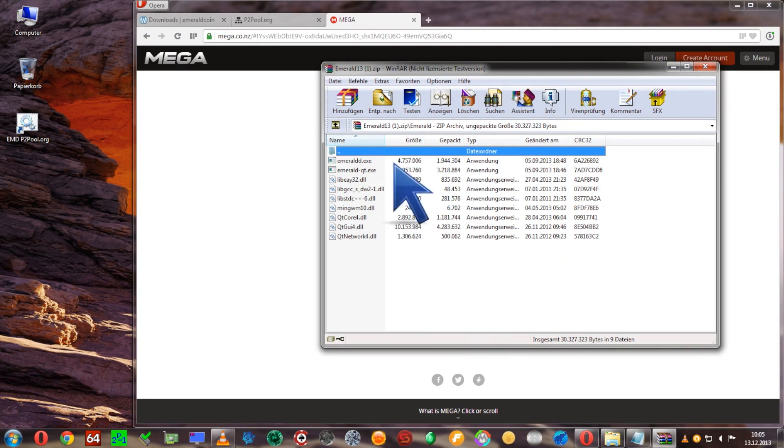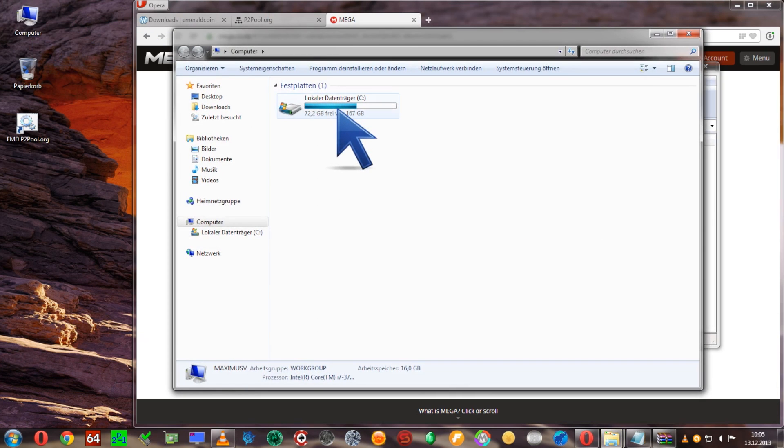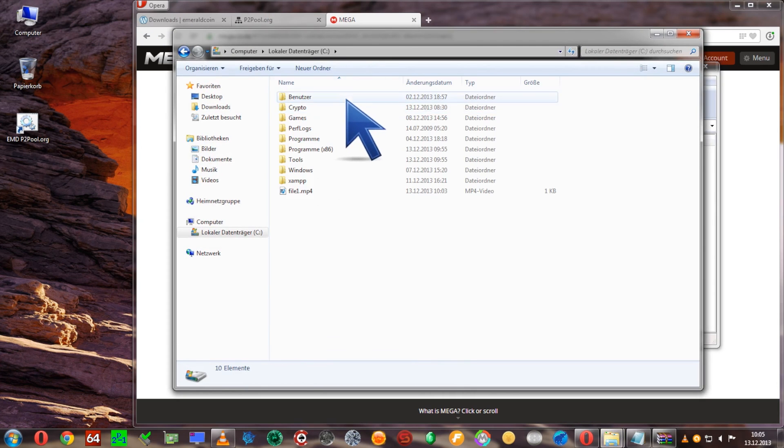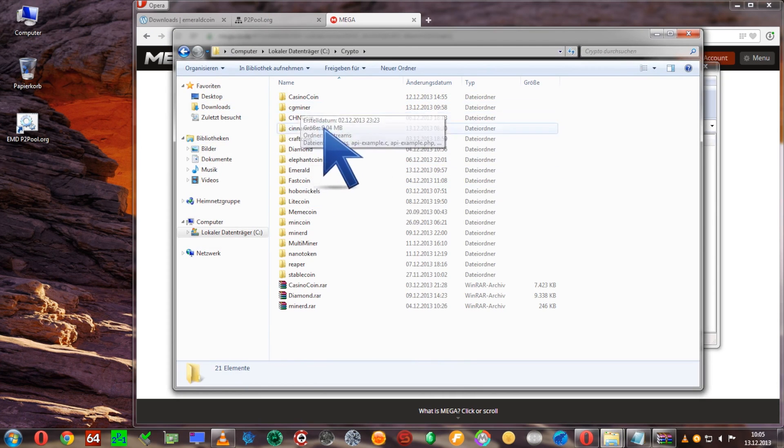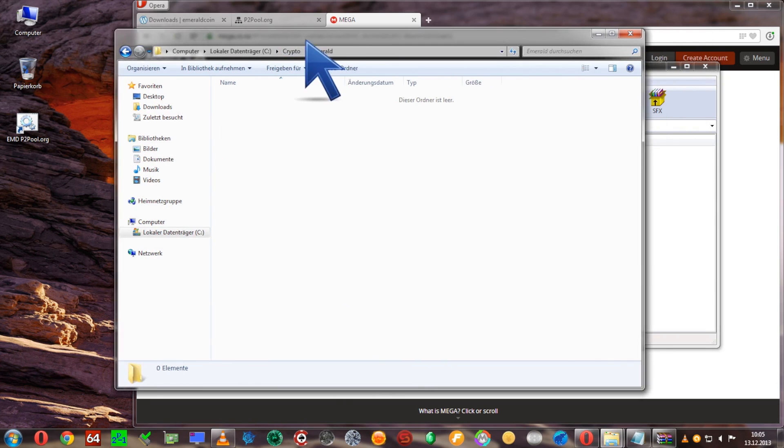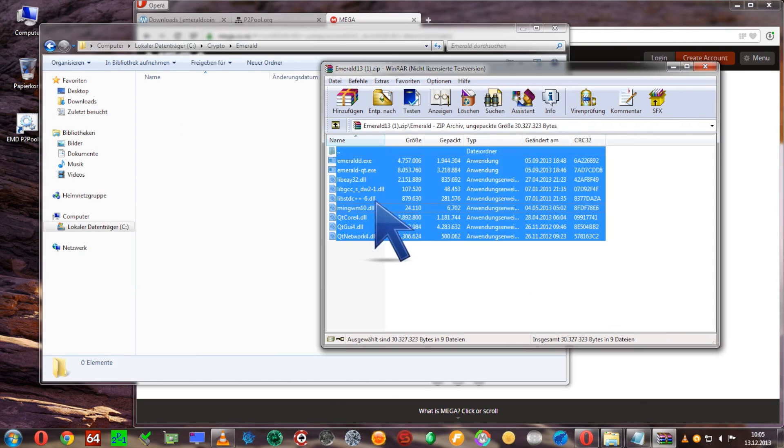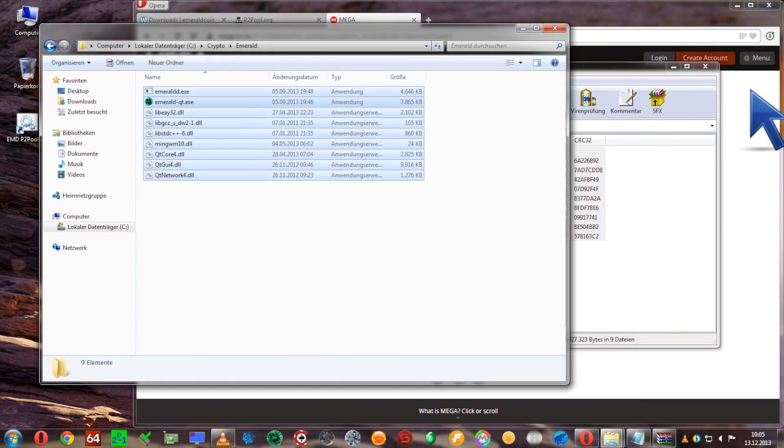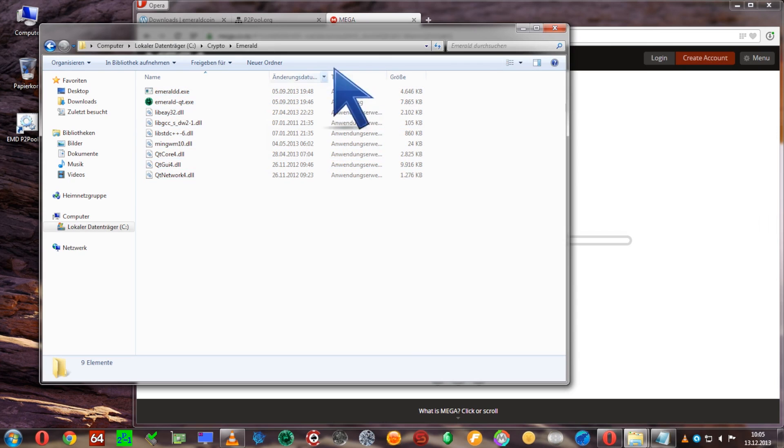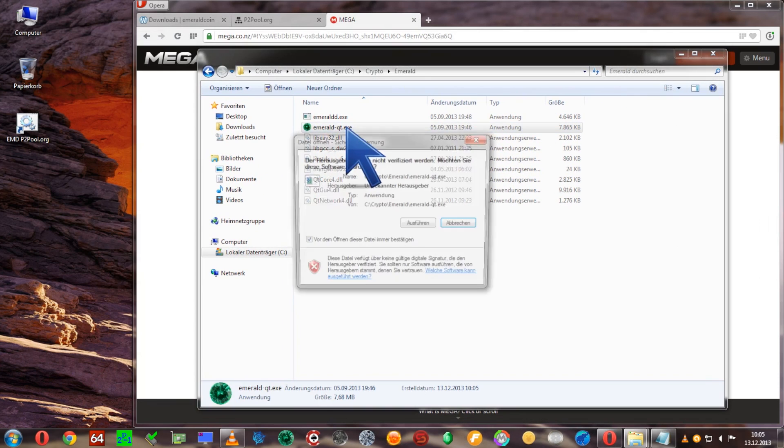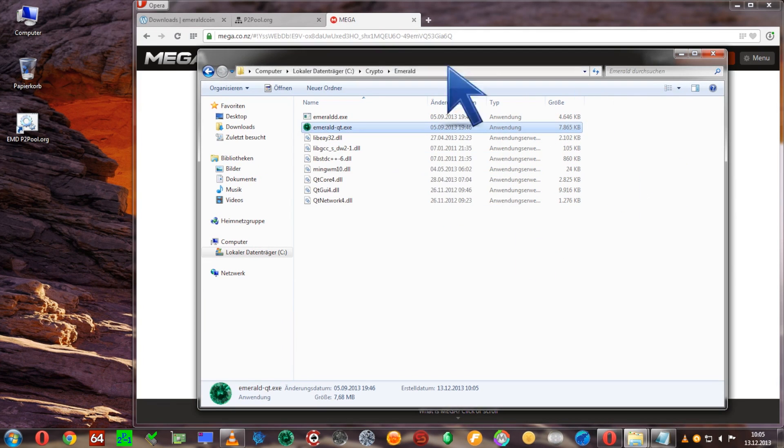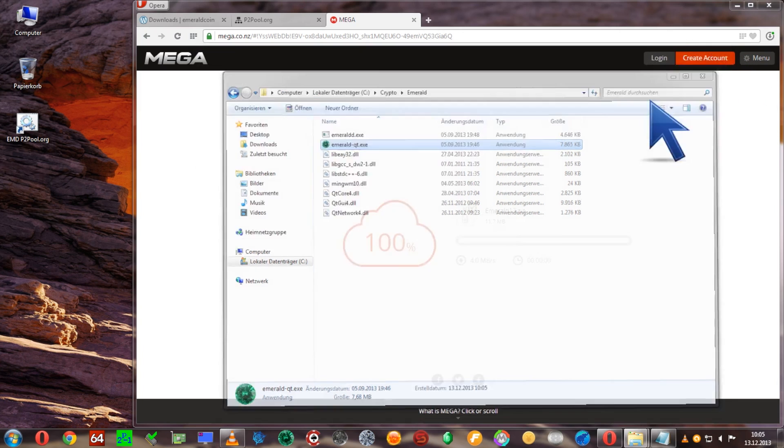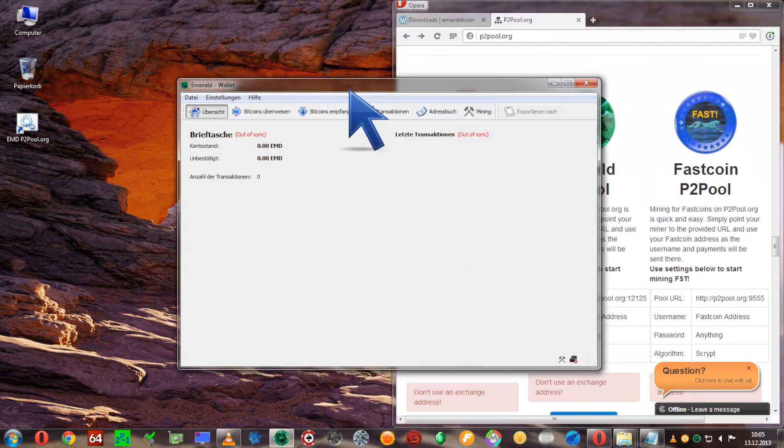So now with all the files ready to go, we're going to go in the Z drive. I created a folder crypto and there's emerald as a subfolder, which is going to drag and drop all those files from the zip file into the folder and we're ready to start by double clicking the emerald qt.exe file.